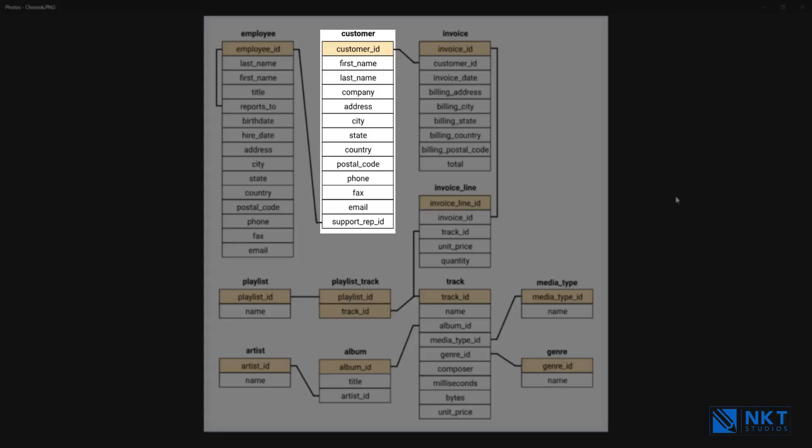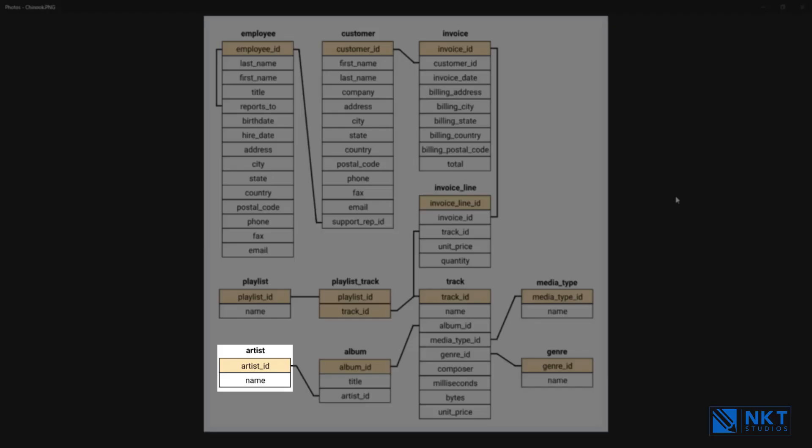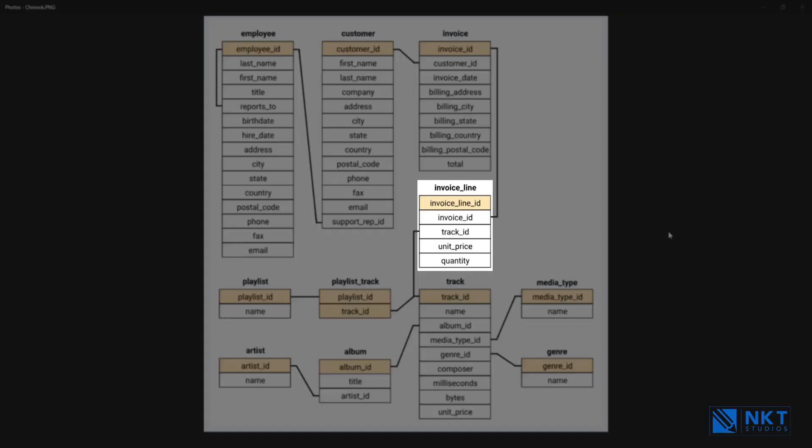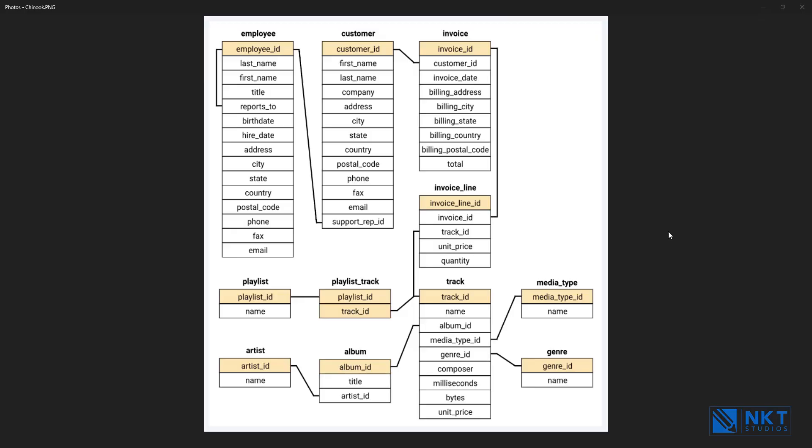We also have a Customers table. This table stores customers data. Artists table stores artists data. It is a simple table that contains only the artist ID and name. Invoice and invoice line - these two tables store invoice data. The invoices table stores invoice header data and the invoices line table stores the invoices line items data.